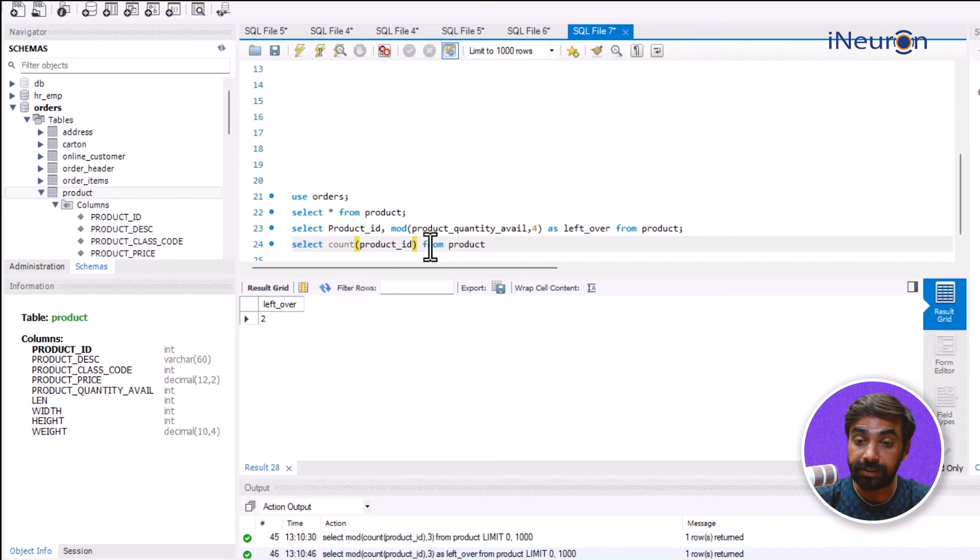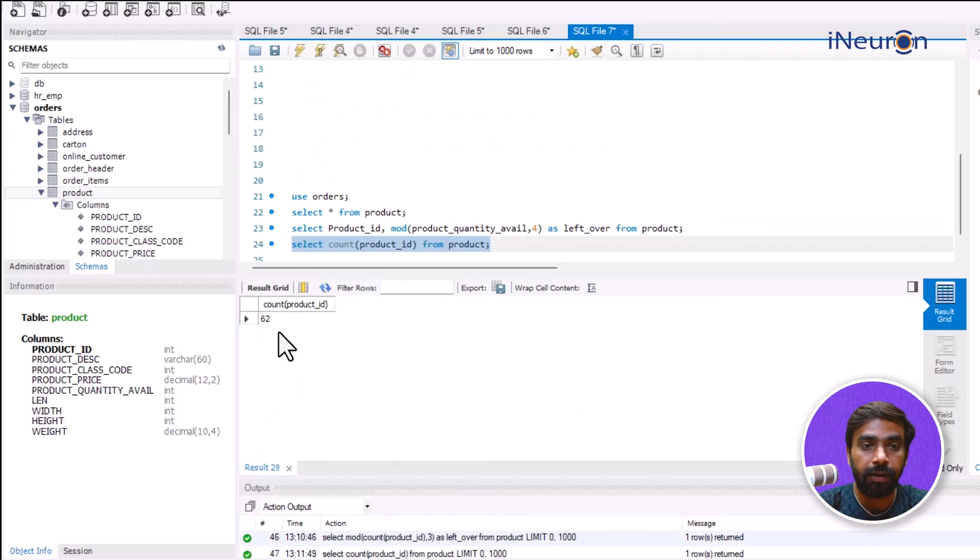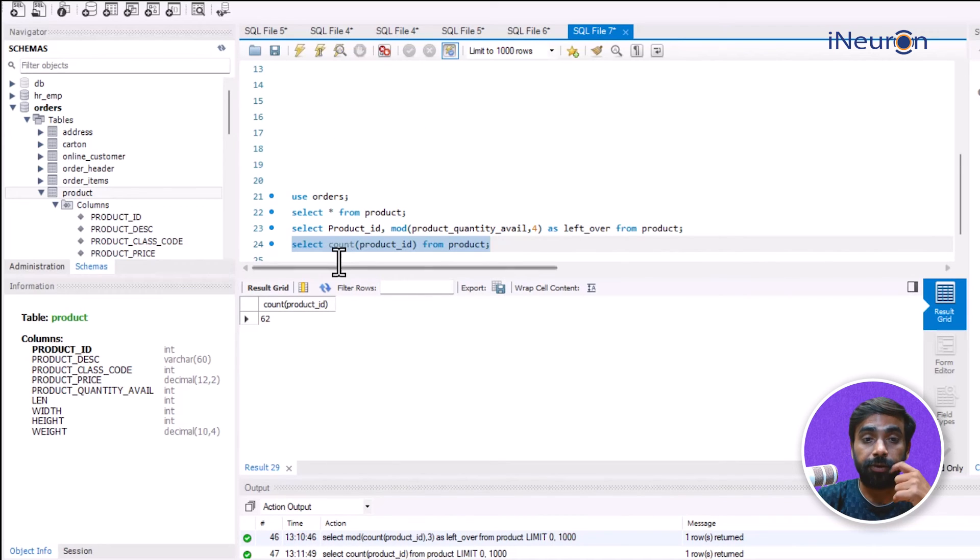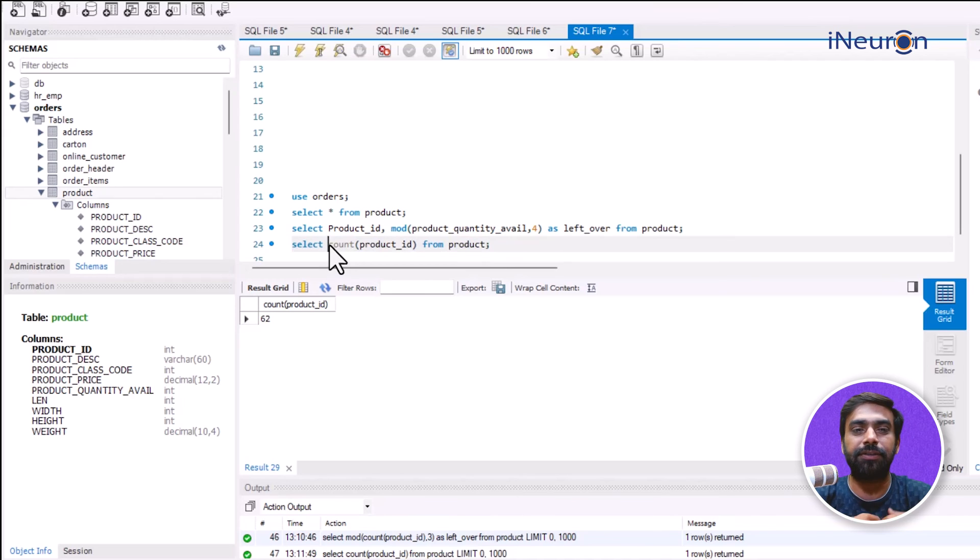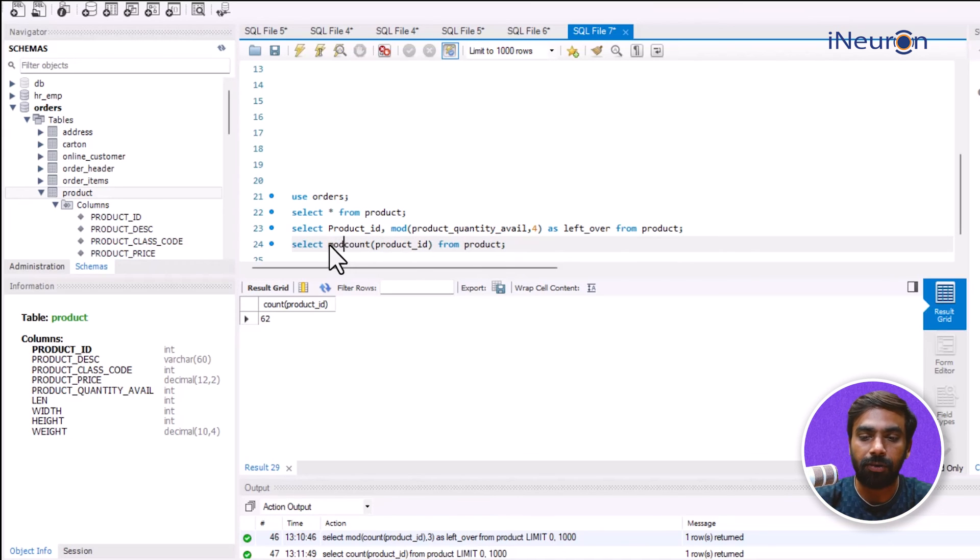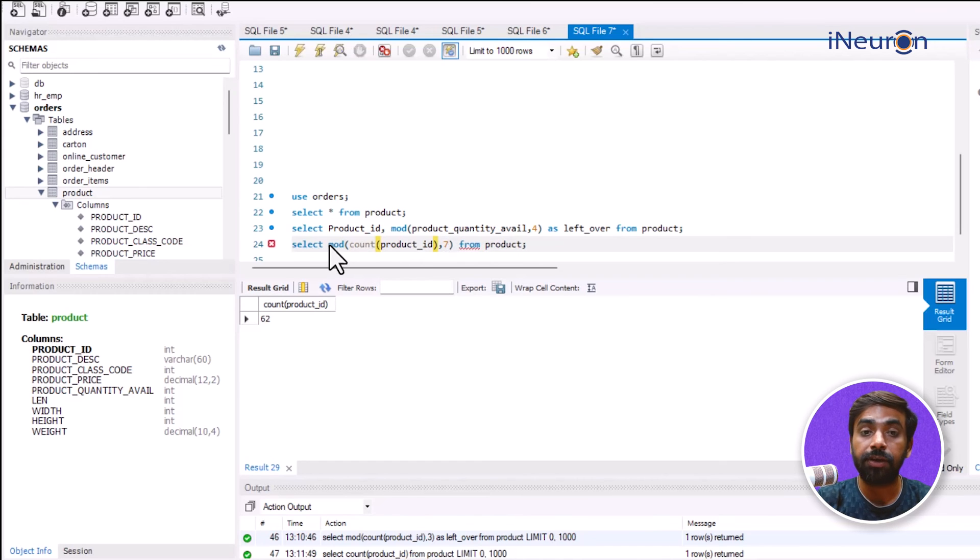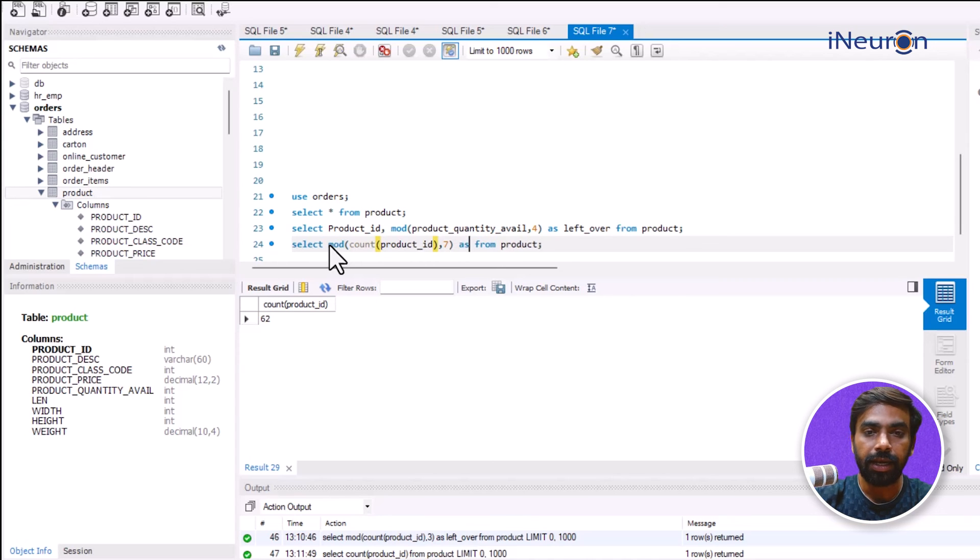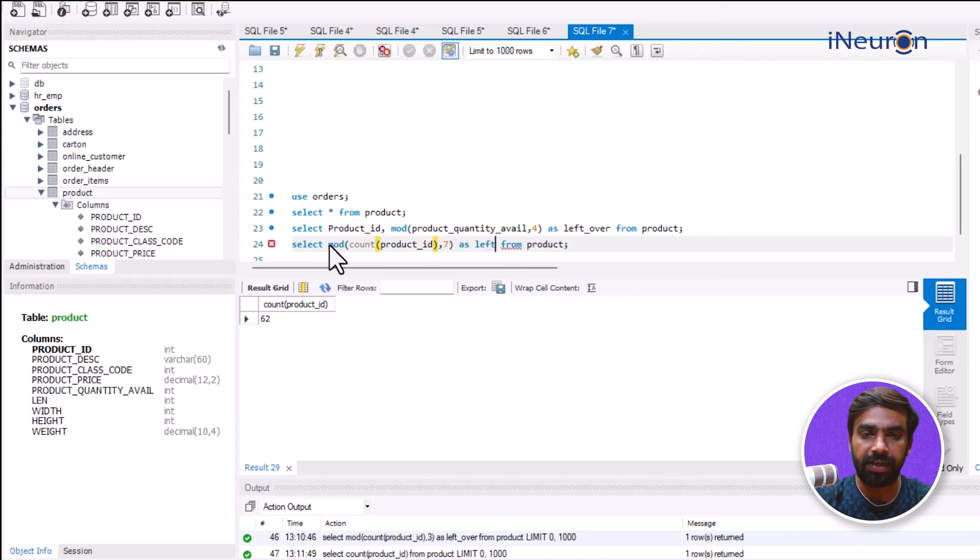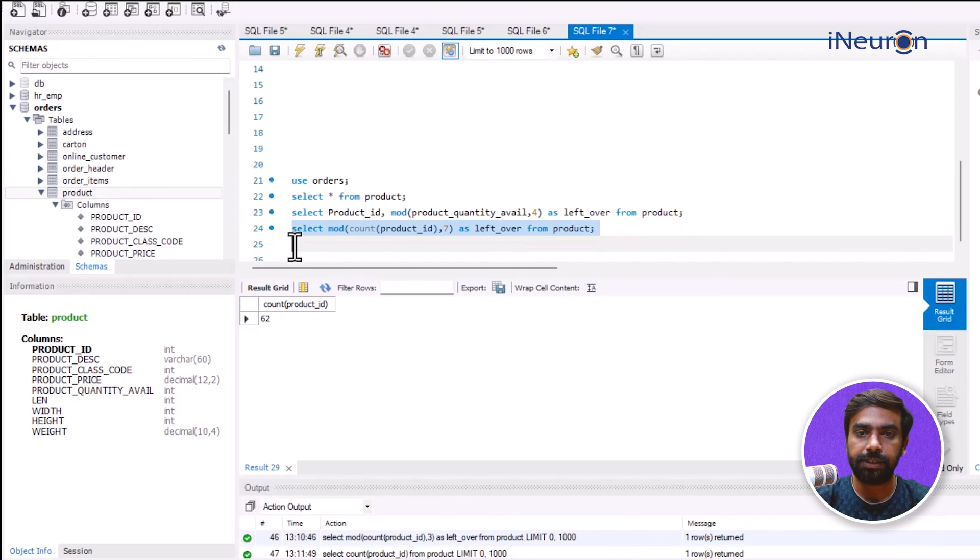Now if I run this, it's going to give me a total of 62 products. Now I'll say that if I want to group all these products in groups of seven, I'll have to go for something like MOD. And MOD of this, seven. It's going to give me a remainder when 62 is divided by seven. As we can see, the total number of products are 62, and I'll give an alias as left over. So this is how the MOD function is going to reflect a remainder.